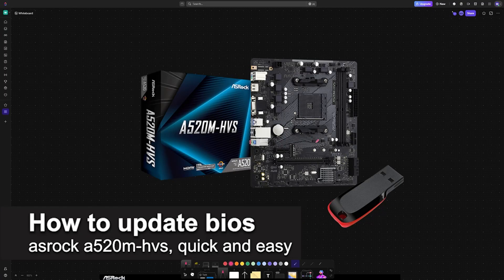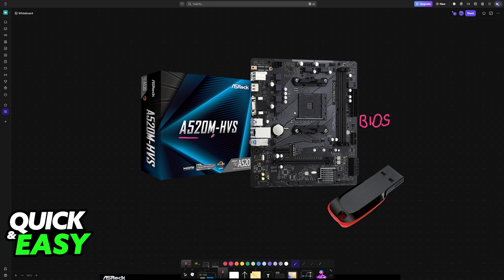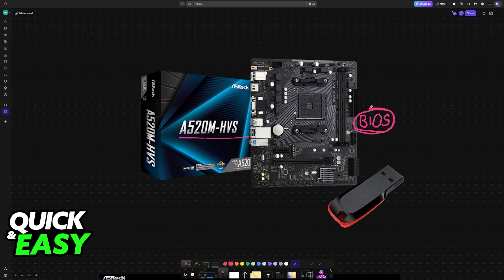In this video, I'm going to teach you how to update BIOS on your ASRock A520MHVS. It's a very easy process, so make sure to follow along.